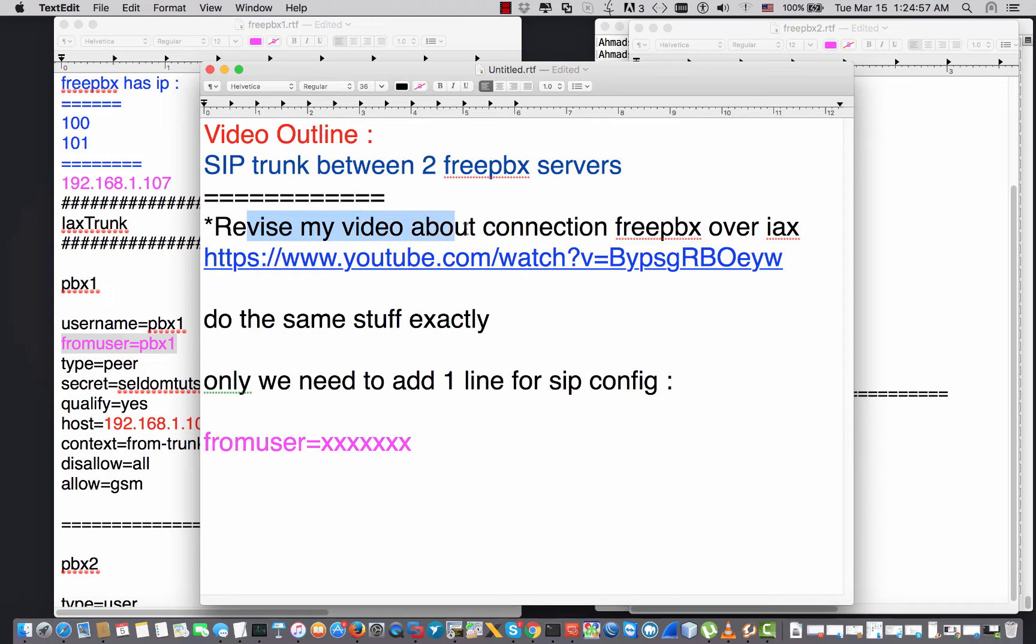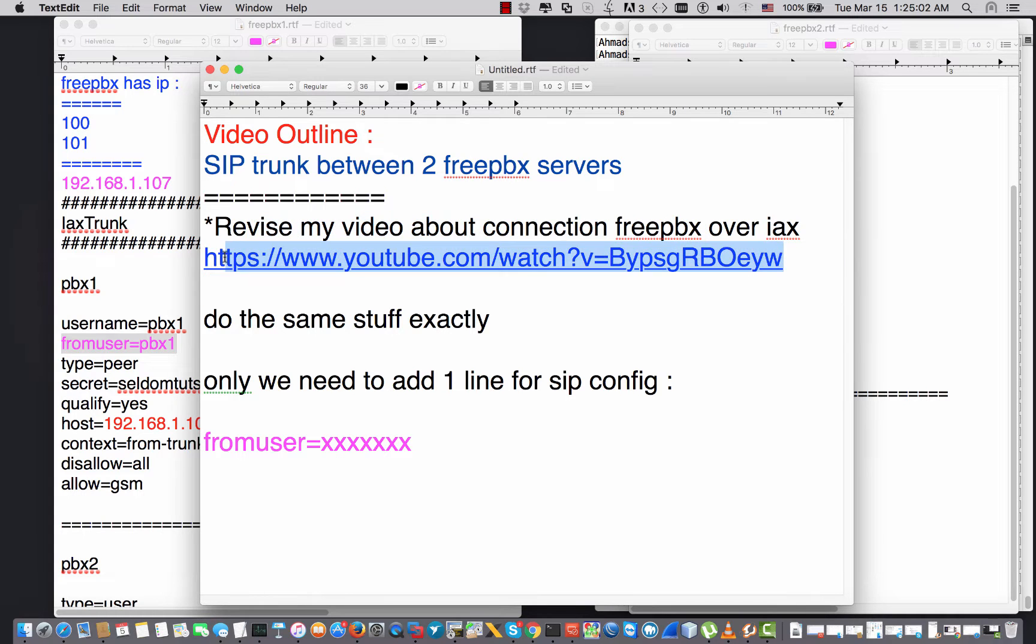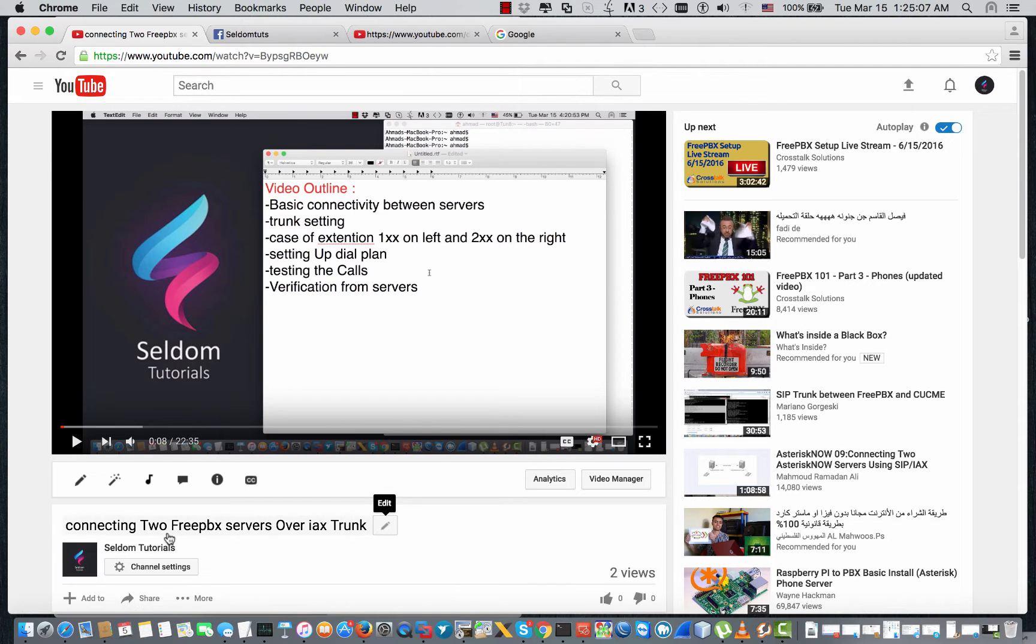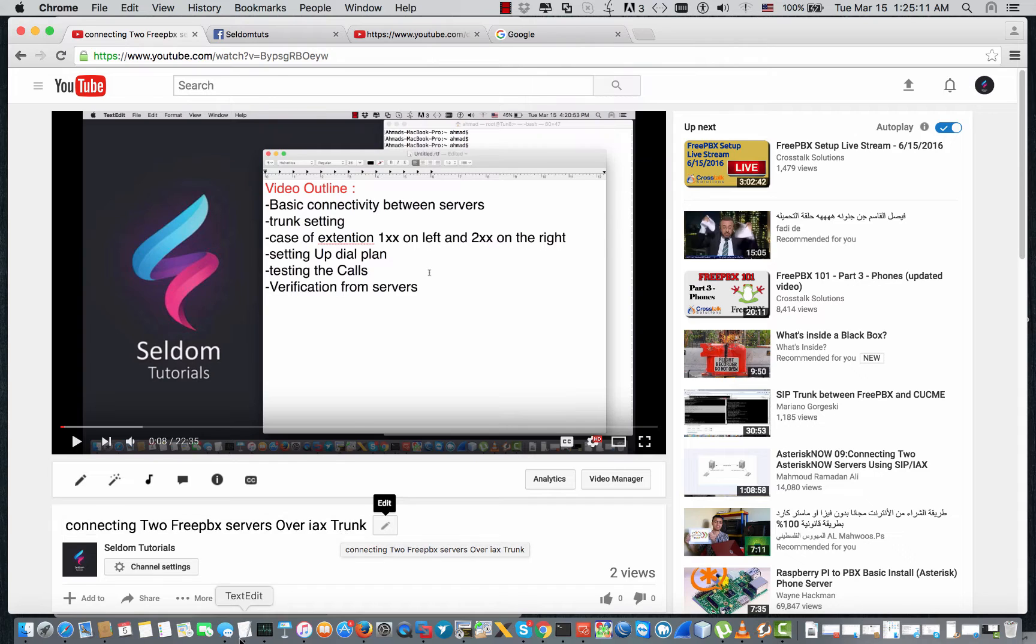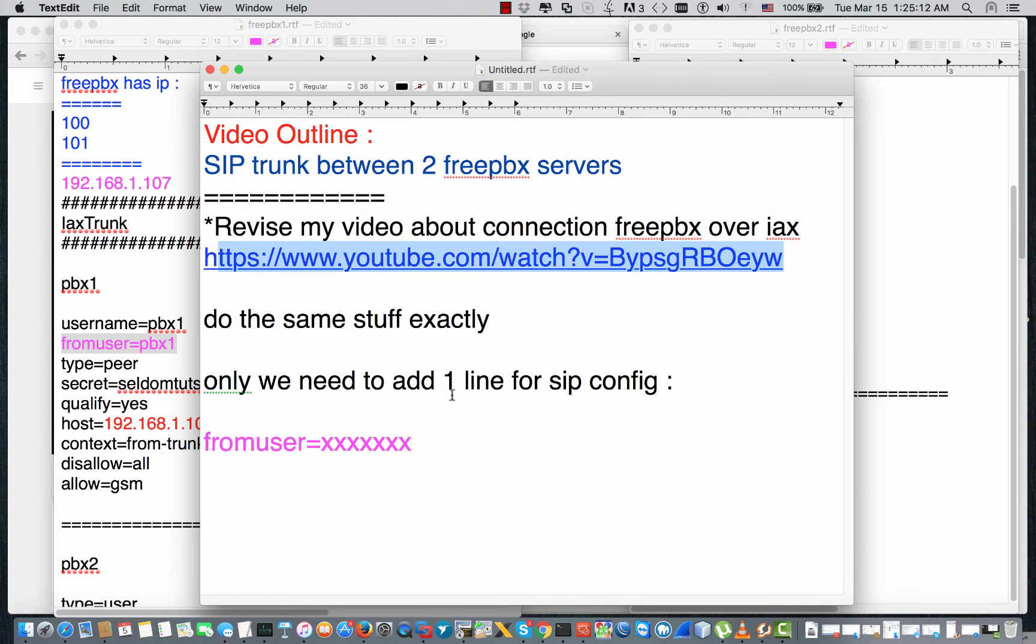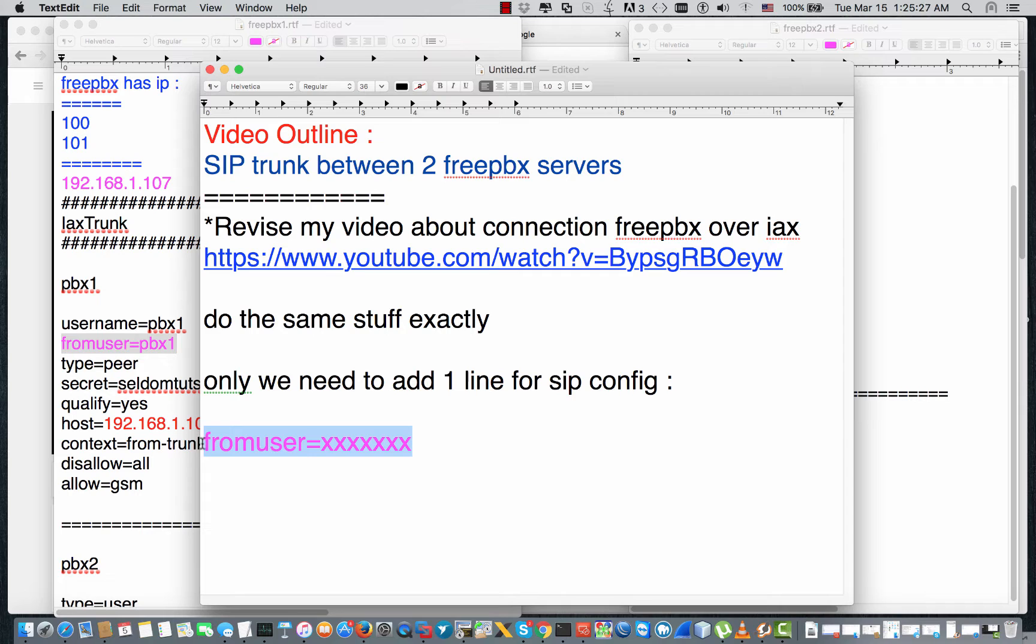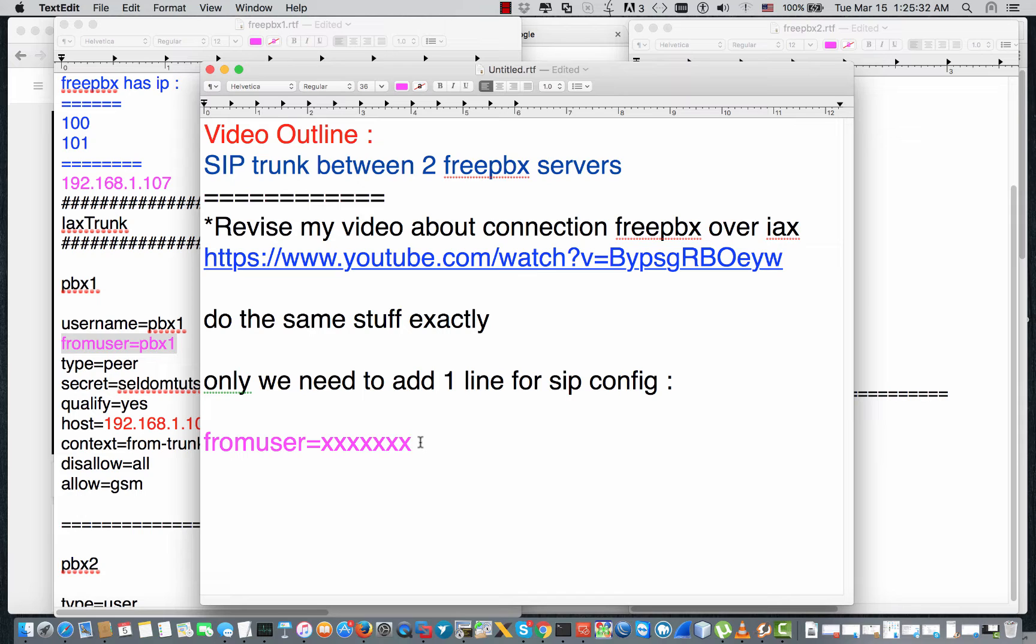I have a previous video on YouTube you can reach by searching connecting two FreePBX servers over IAX trunk. Fortunately, we can do the same procedure, the same steps, the same configuration, except only one line that is different. In the SIP trunk, we just need to add the directive called 'fromuser' equal to the username, and all other stuff, all the other configuration will be the same.